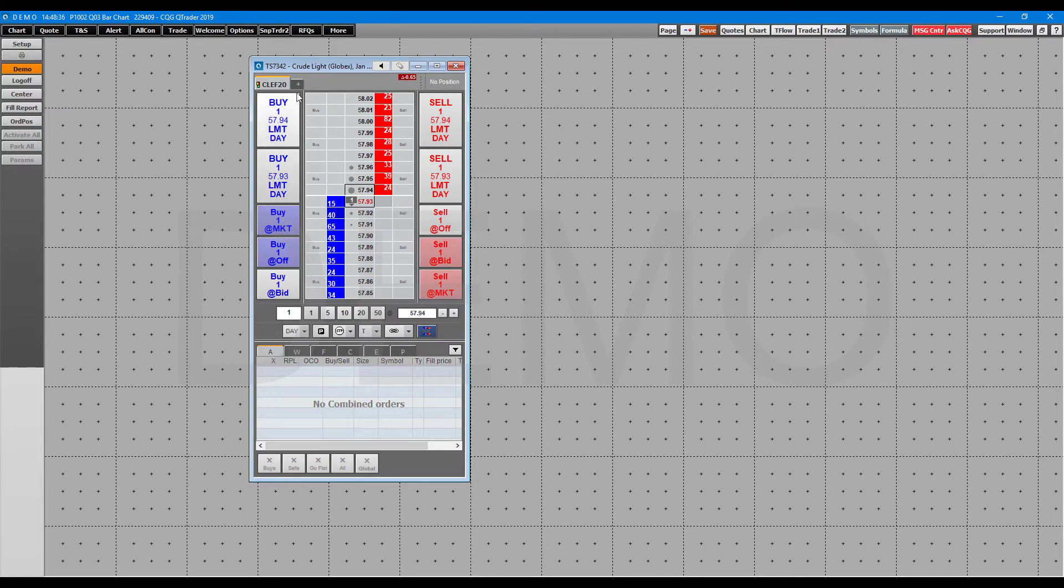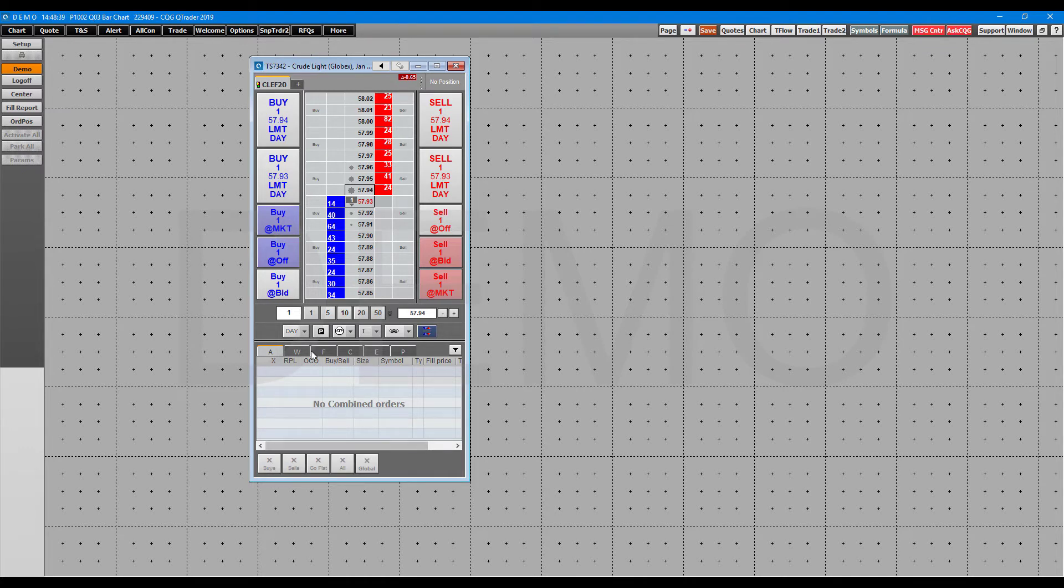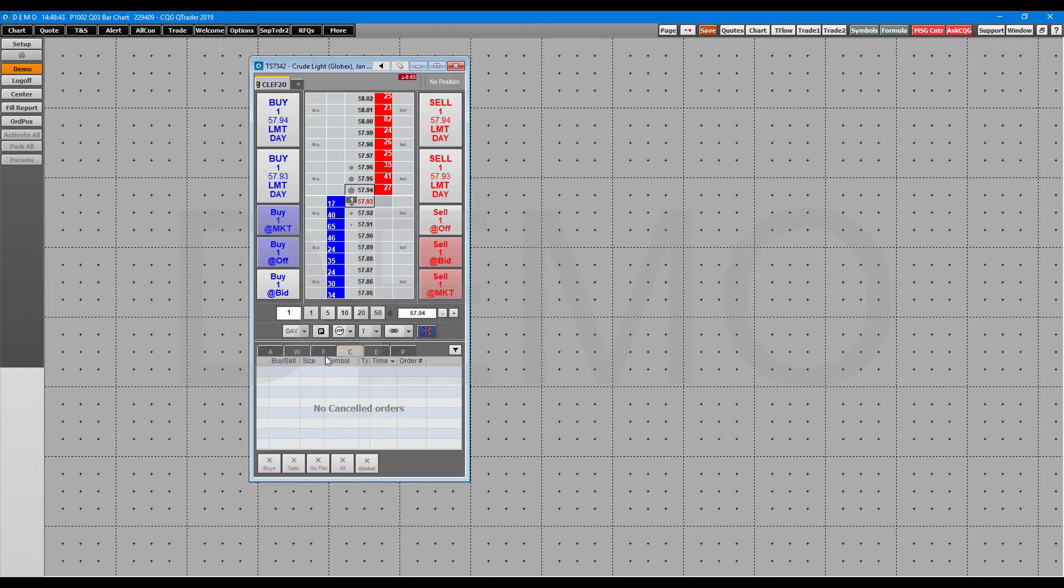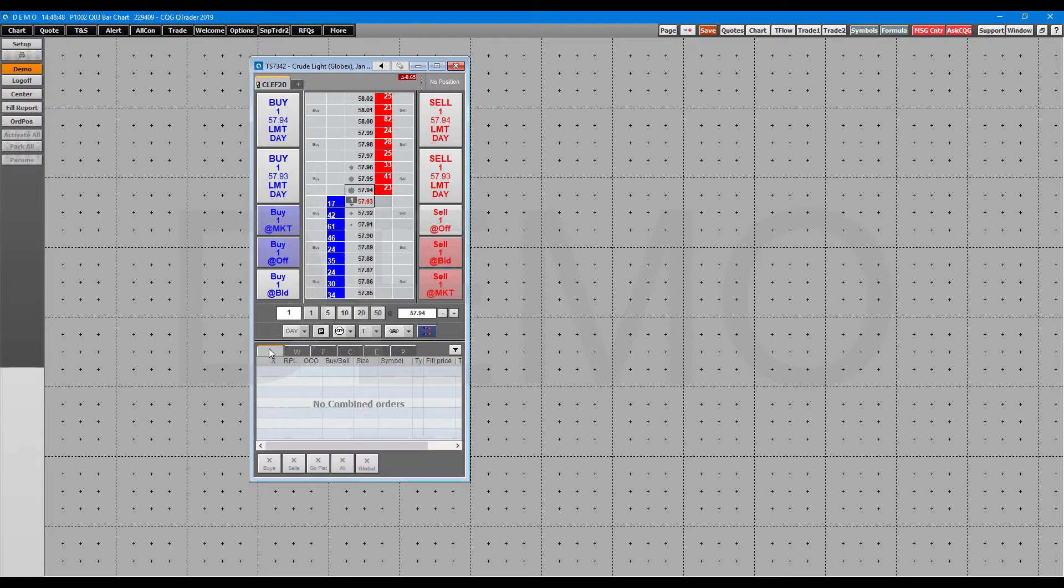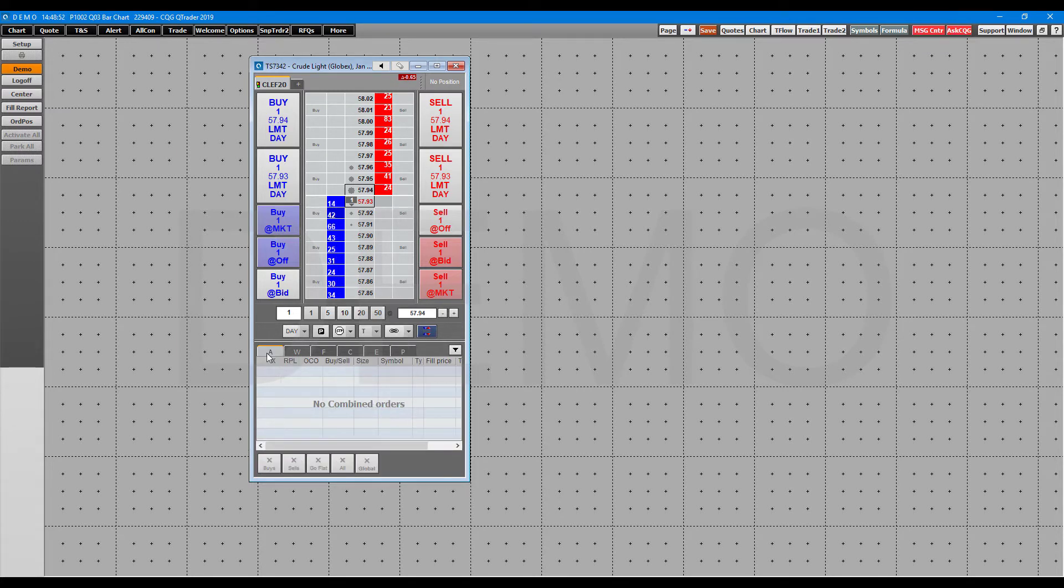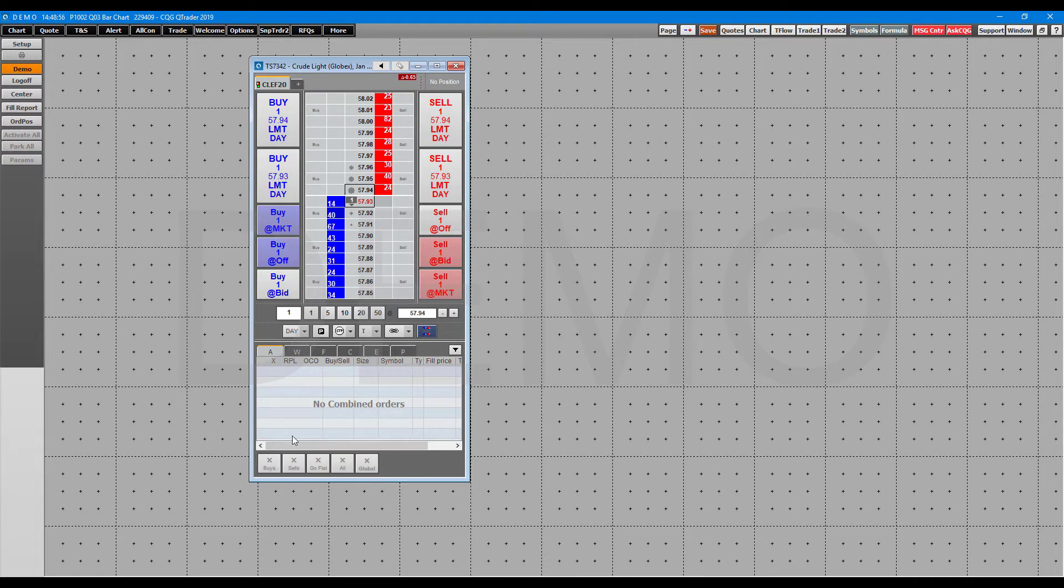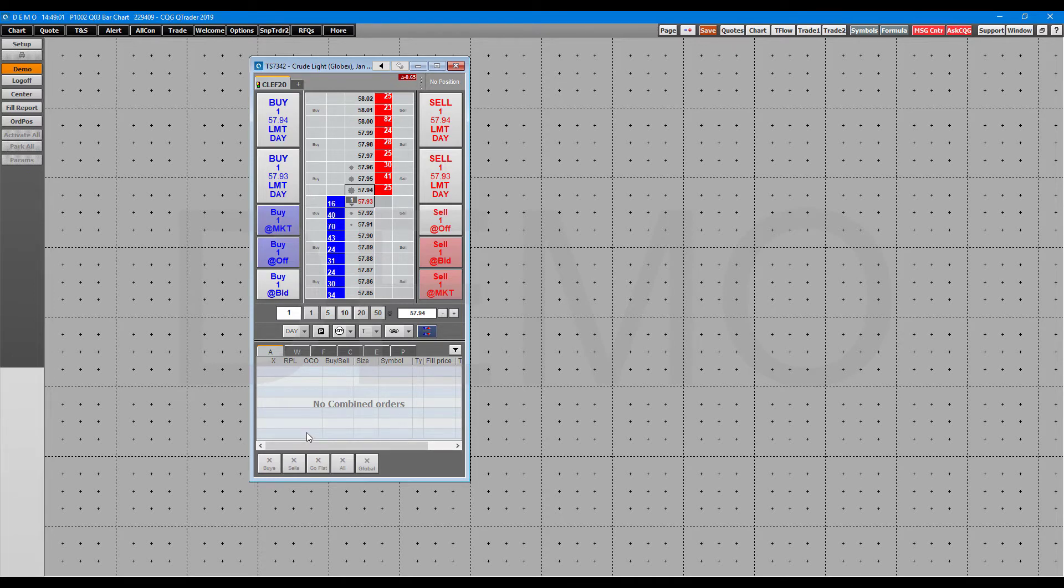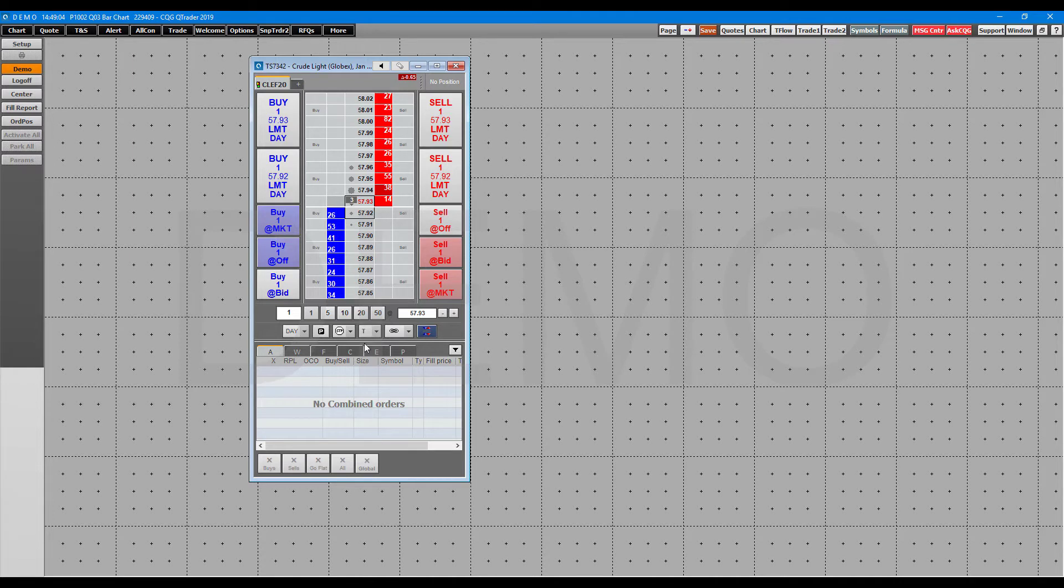Now the nice thing about the normal order ticket here is the fact that you have the ability to monitor all your orders, positions, working orders, things of that nature down at the bottom. So you can even monitor some of your account statistics if you'd like. Then we also have the ability to cancel orders down here, cancel flats, globally cancel all our orders, things of that nature.